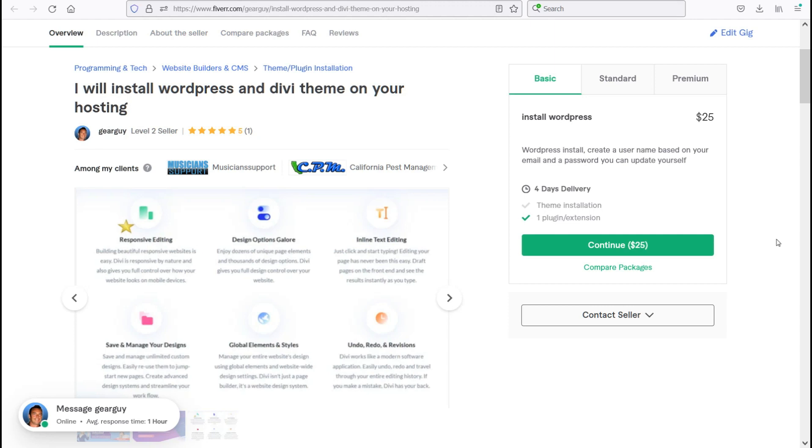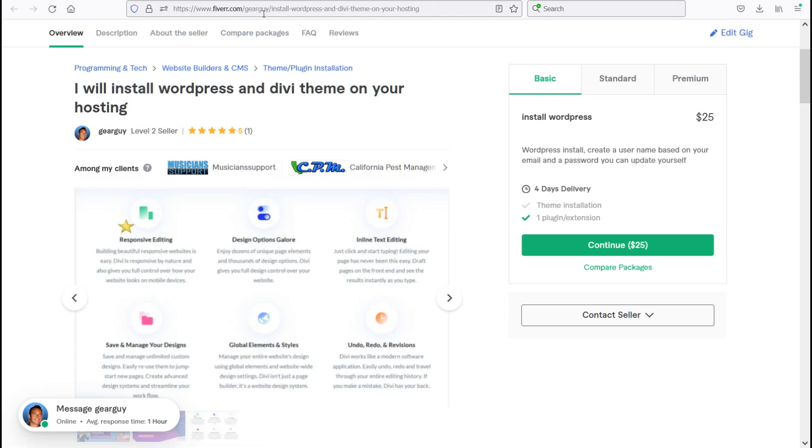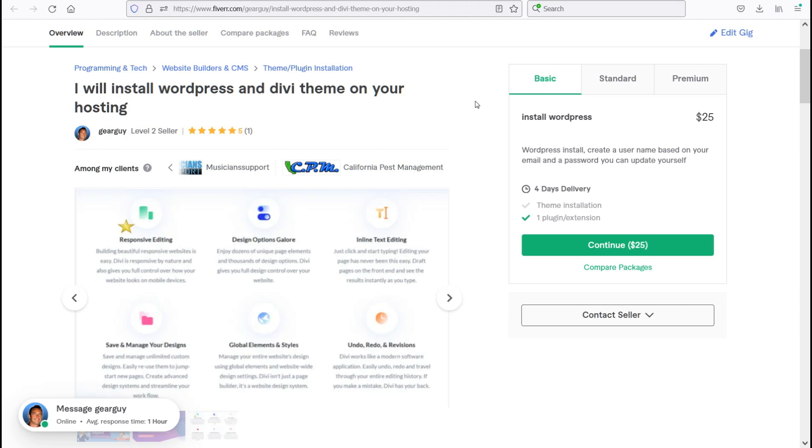So go ahead and contact me today guys at Fiverr.com. That's F-I-V-E-R-R dot com slash gear guy, G-E-A-R-G-U-Y. The link will be in the video description below. And for a limited time, you might be able to click the link and get a free gig from me. Alright, thank you for listening and checking out my gig. I hope to hear from you soon and have a wonderful day. Thank you.